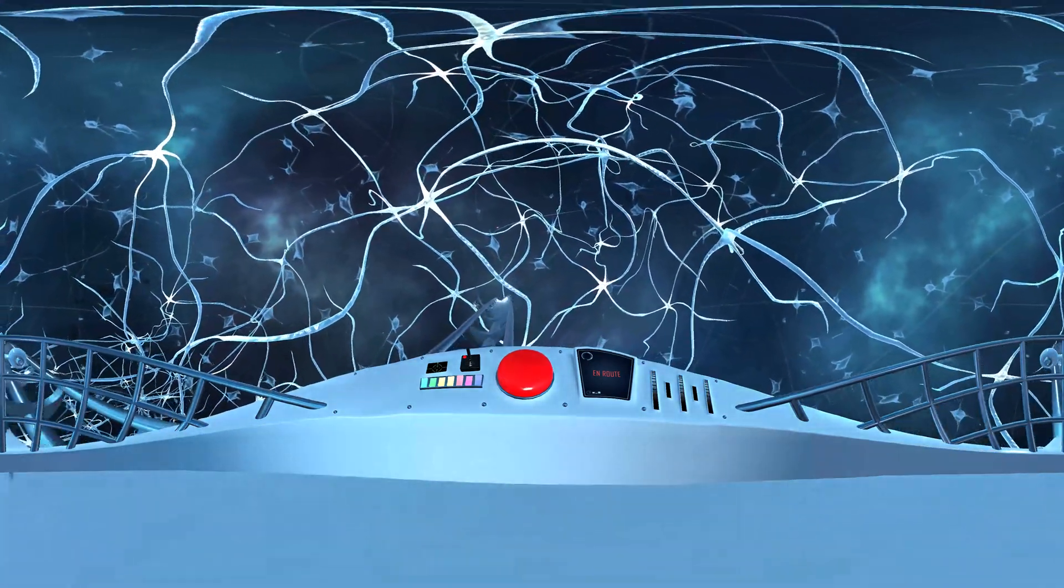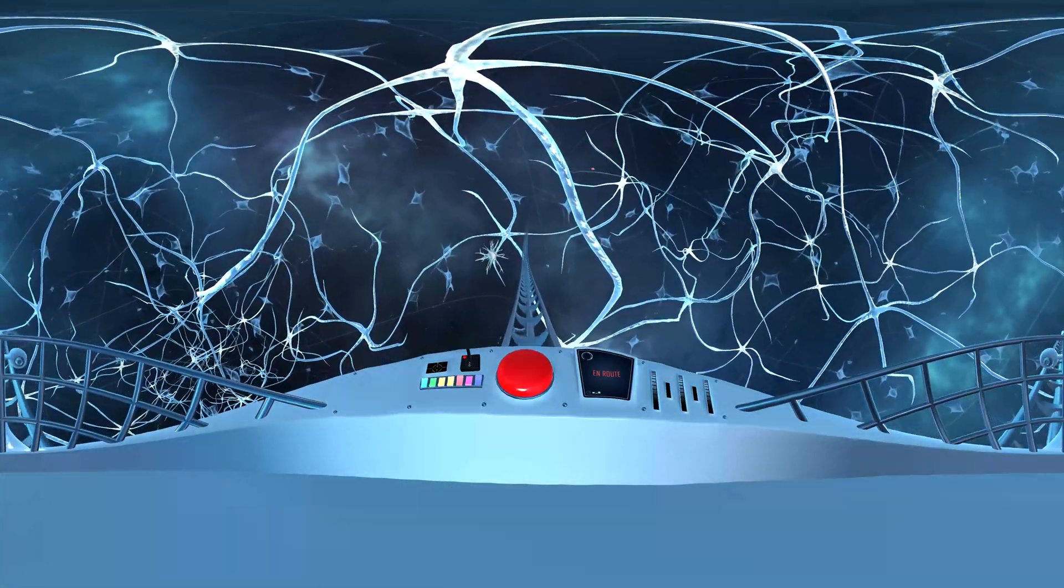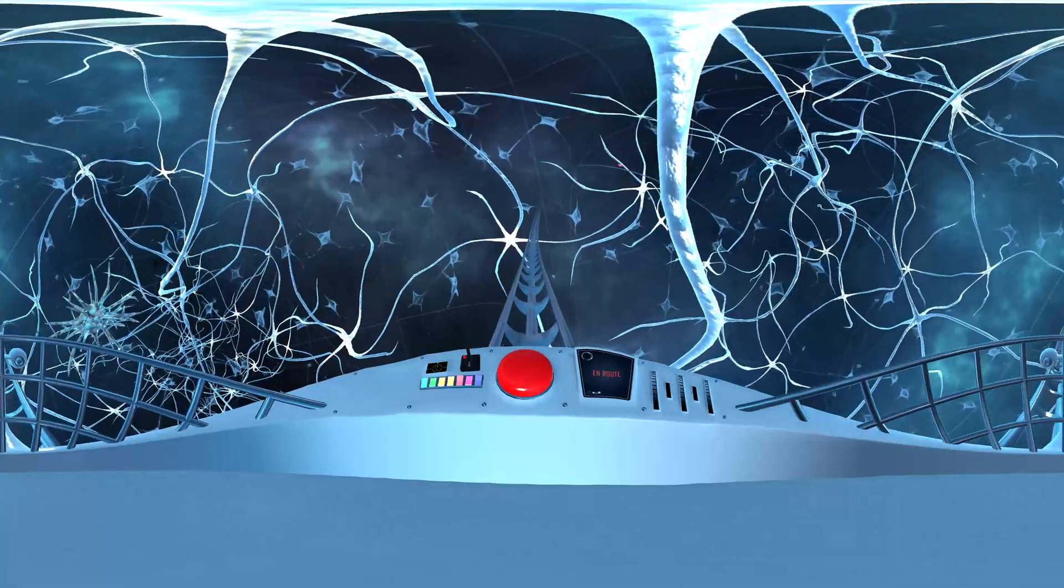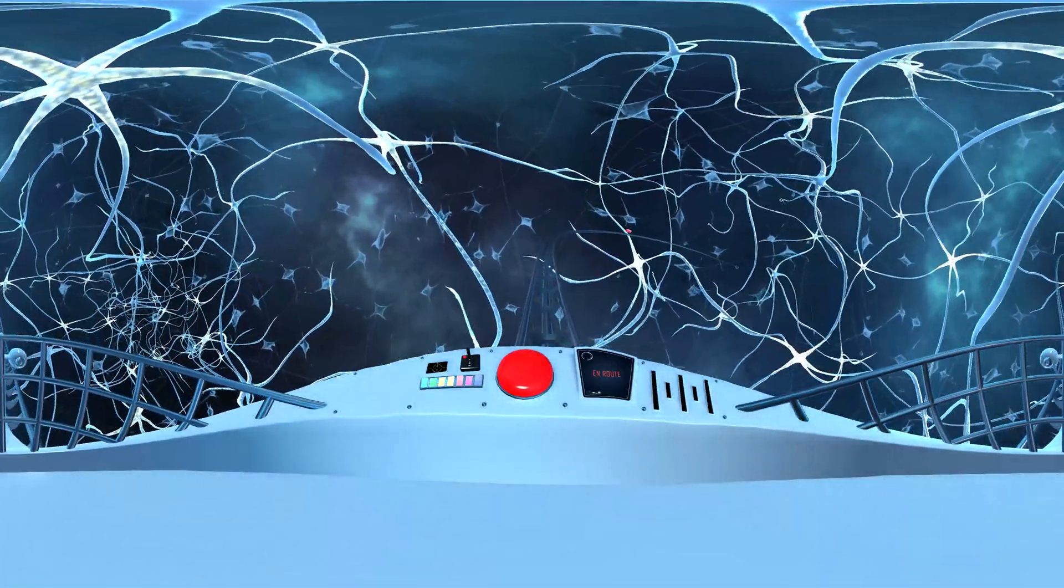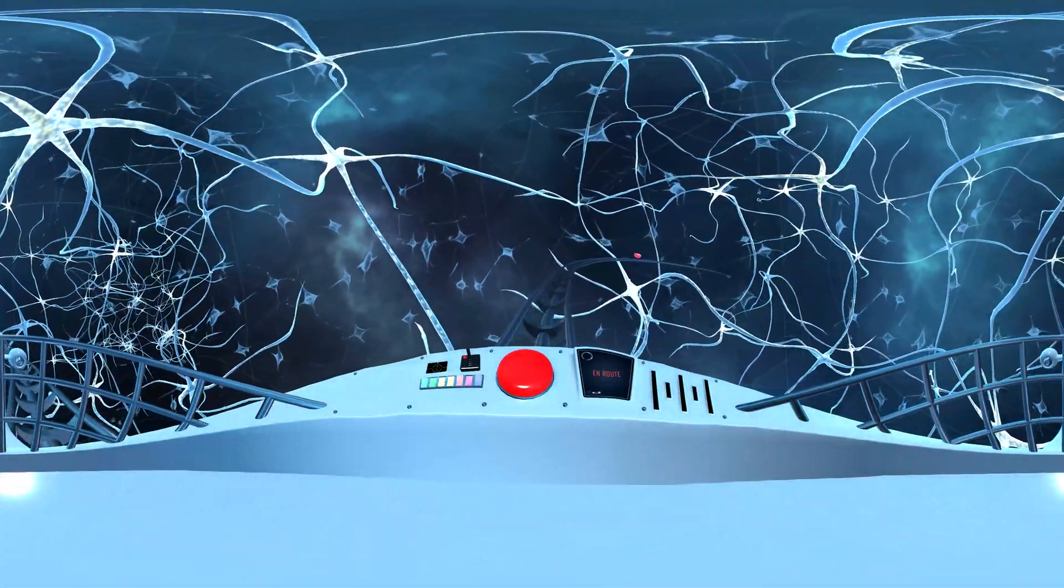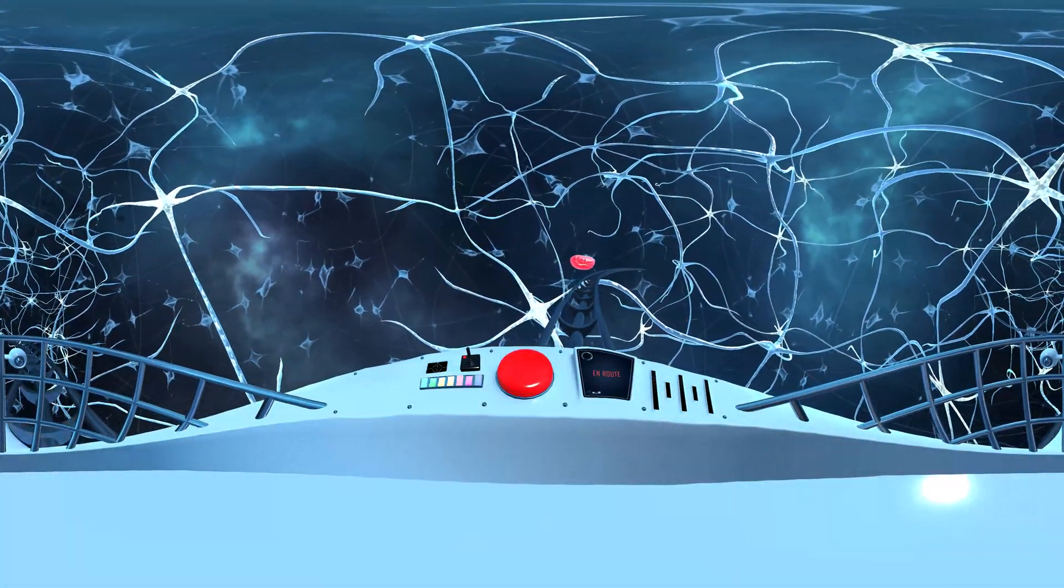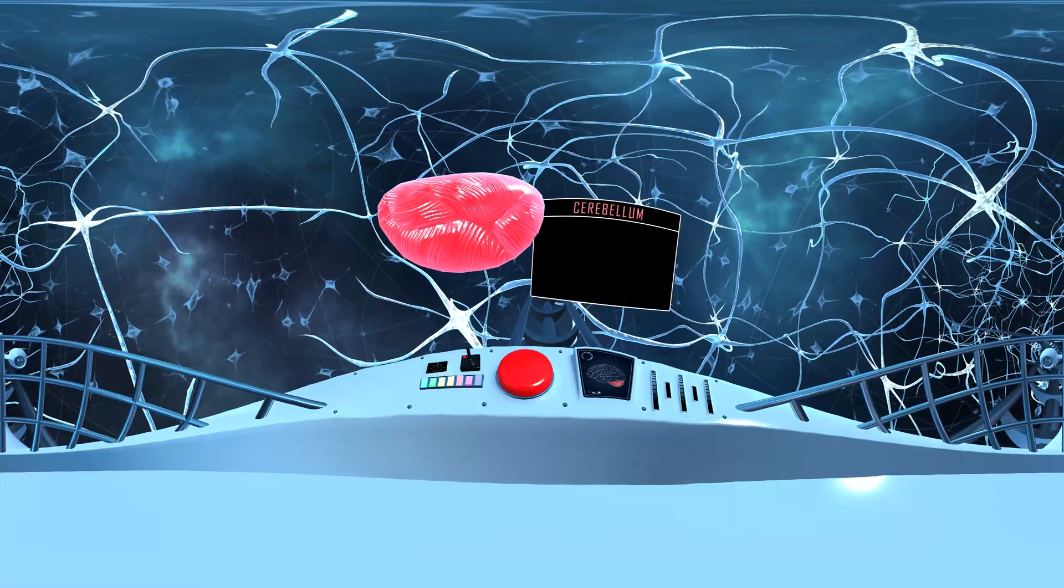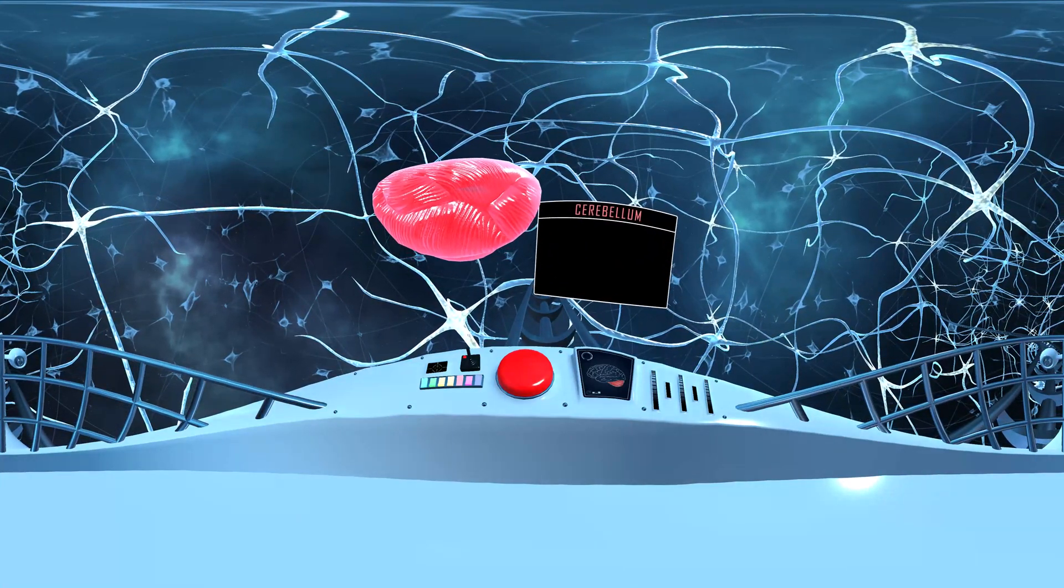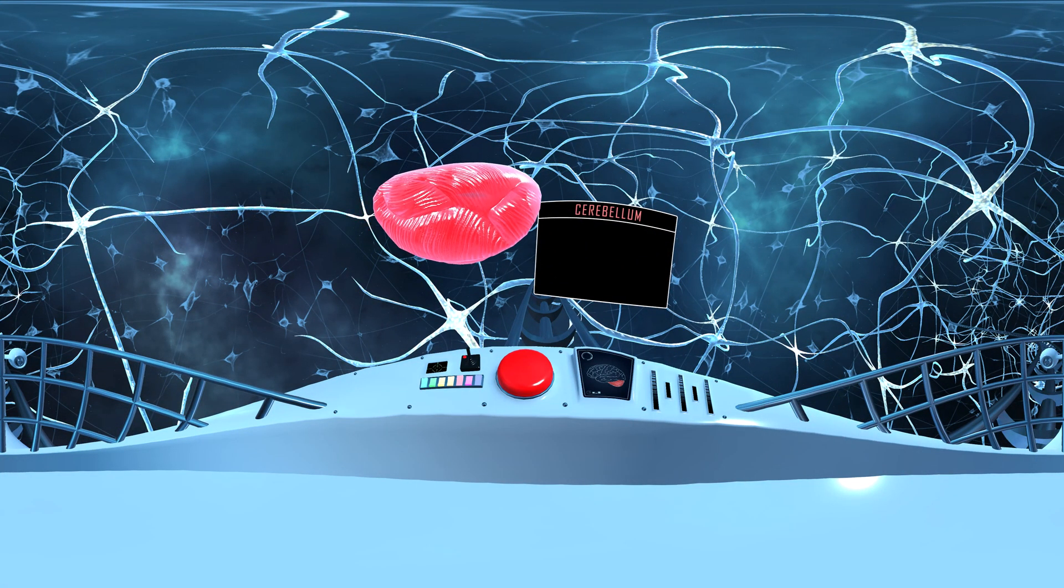We're headed down to the bottom of the brain, to a large, stand-alone brain region. Our final stop is the cerebellum.